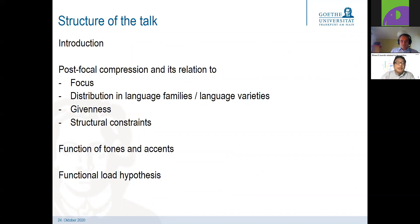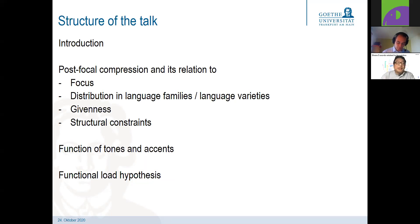A second part will be about the function of tones and accents generally, and the last part will be the proposal of the functional load hypothesis, saying that it's actually the phonology of a language that decides which type of post-focal compression exists in a language.